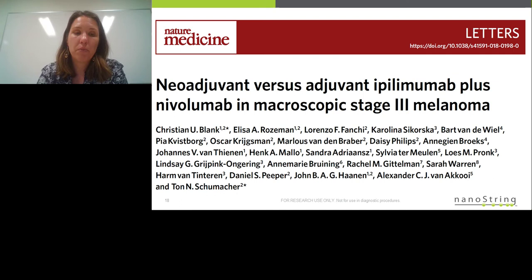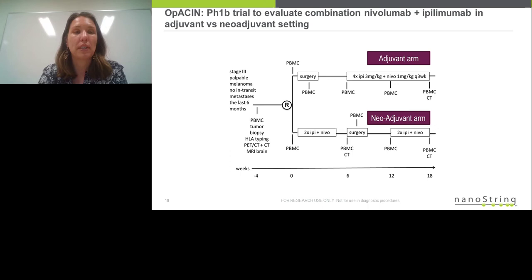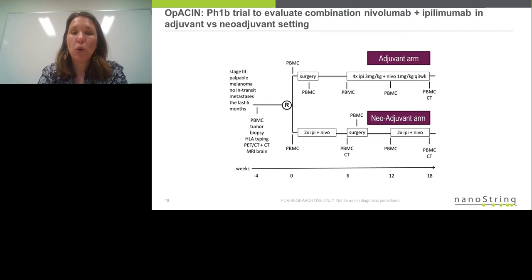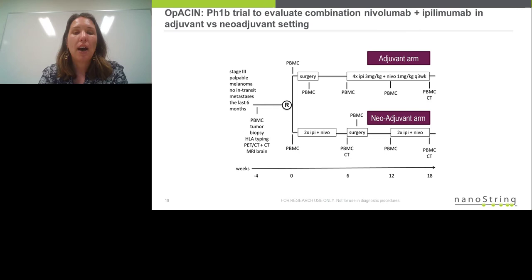The first study is from Dr. Blank and Tom Schumacher from the Netherlands Cancer Institute — GeoMx profiling of patients in a trial called OpACIN. This was a phase 1b trial where patients with advanced melanoma who had not progressed to metastasis were enrolled and randomized to two arms: one receiving ipilimumab plus nivolumab as adjuvant therapy — where the tumor was surgically resected first and then the patient received immunotherapy — and a second neoadjuvant arm where patients received a combination of ipilimumab and nivolumab first, then had surgery, then received additional immunotherapy, with relapse-free survival tracked over time.